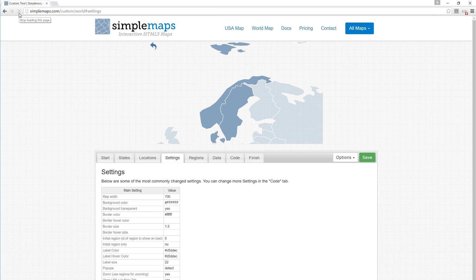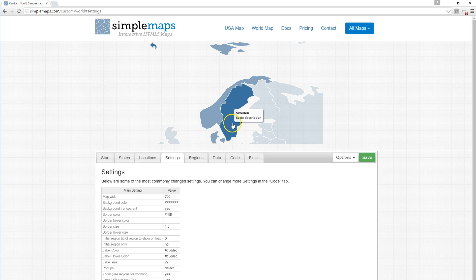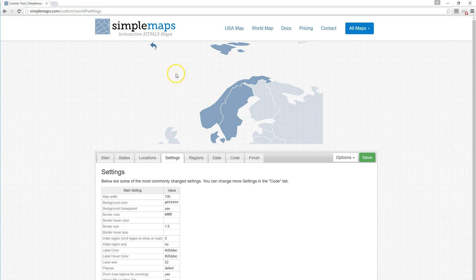When the map's loaded, we load right into Scandinavia, but we still have the back button and these adjacent countries. To get rid of those, we go to the initial region only row.